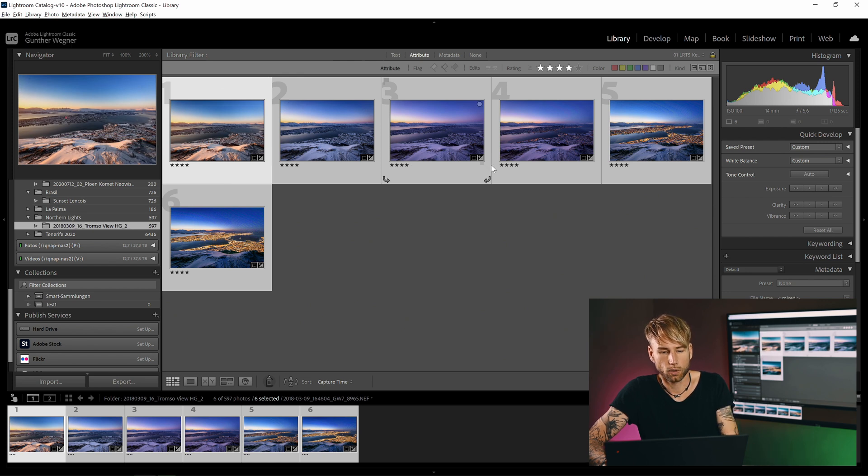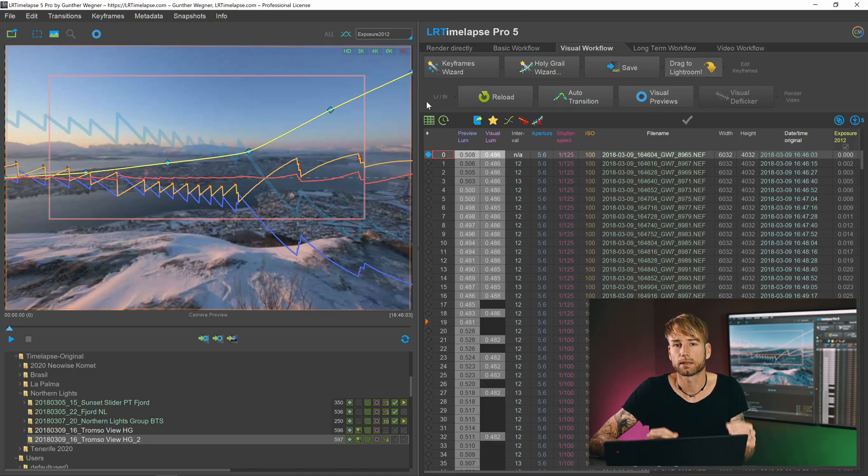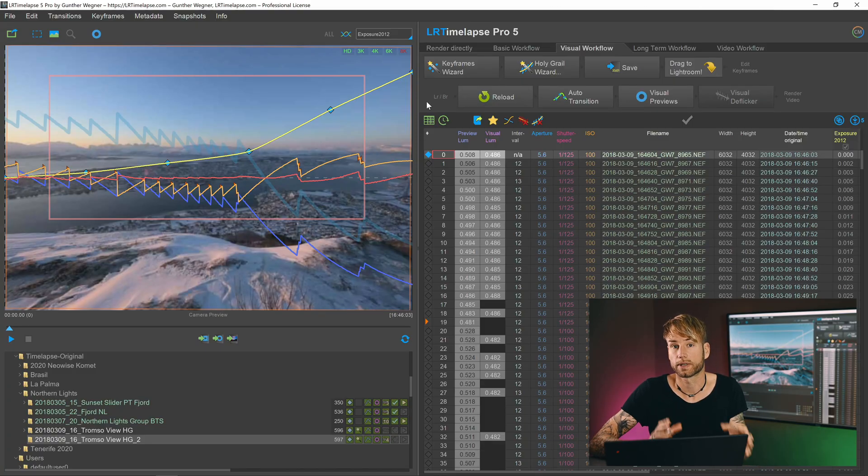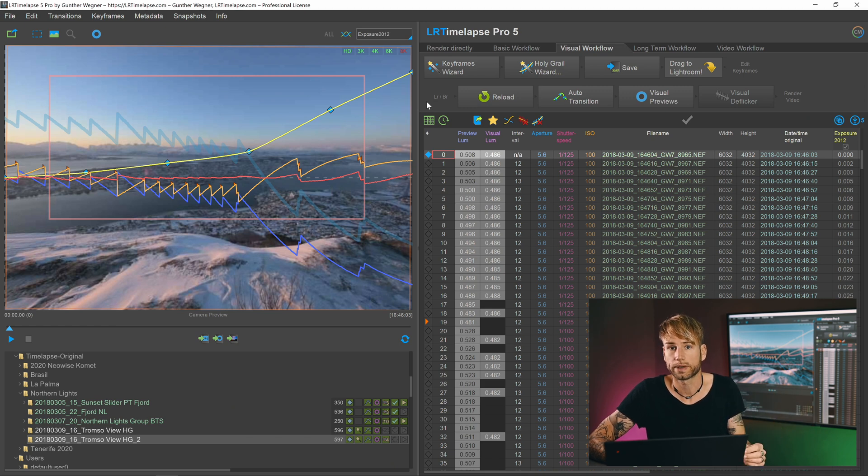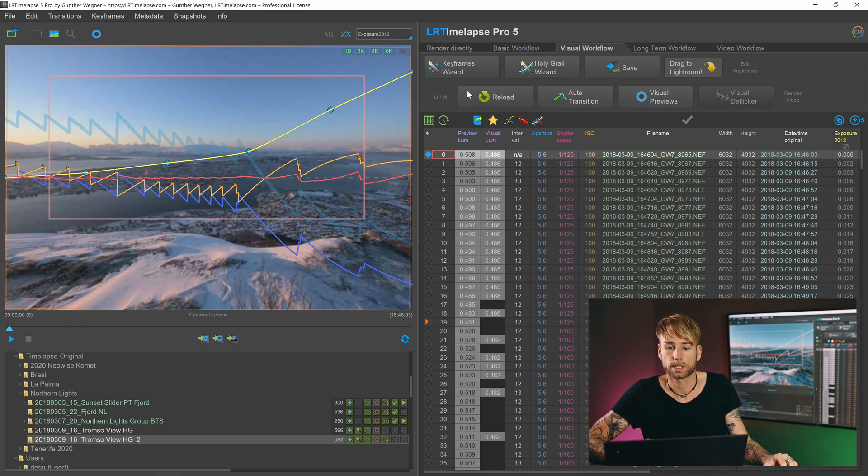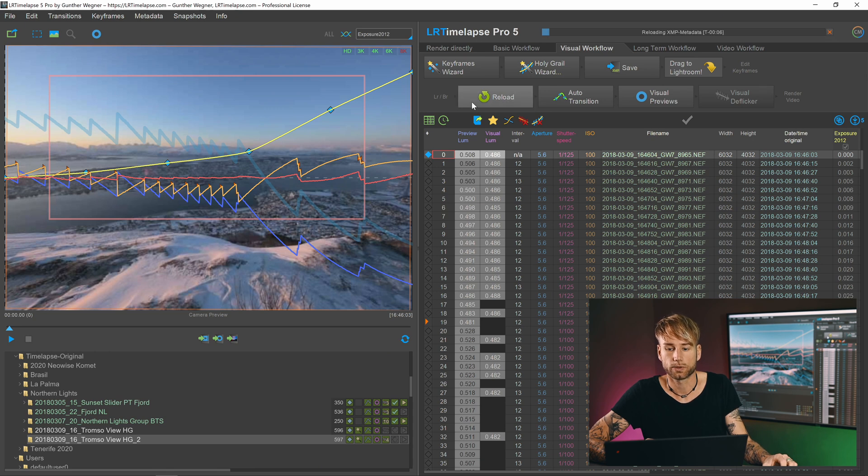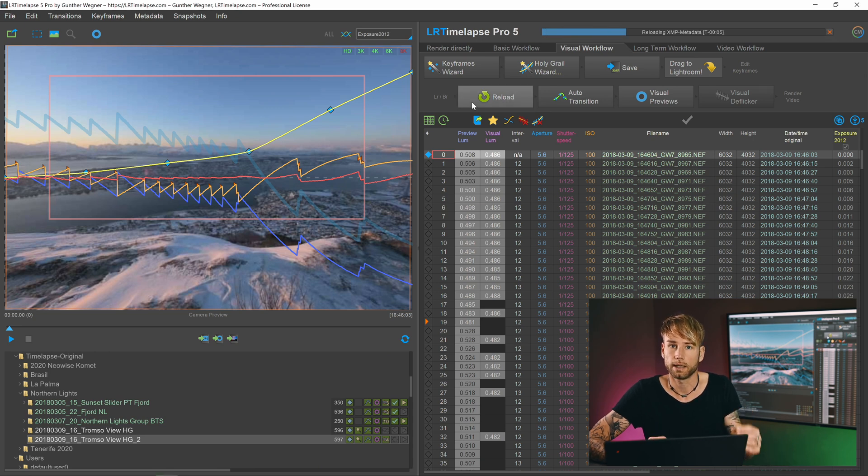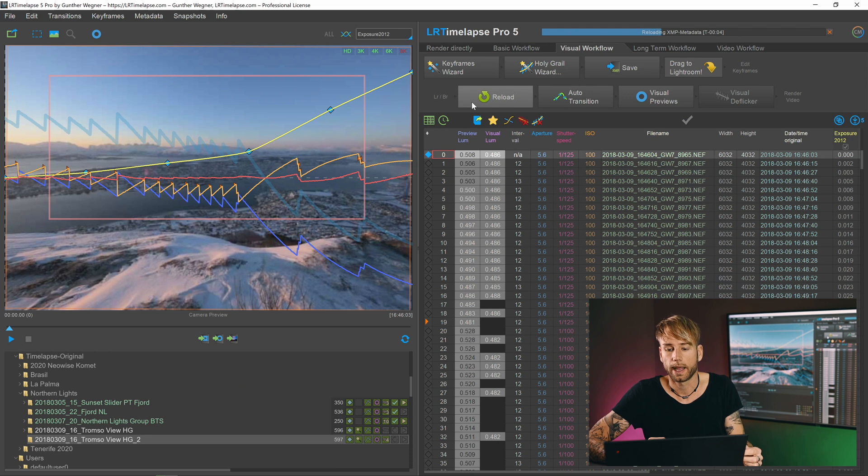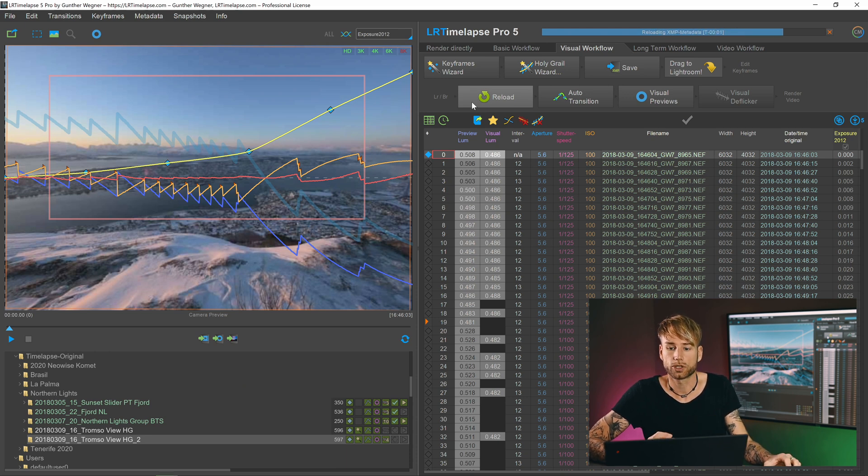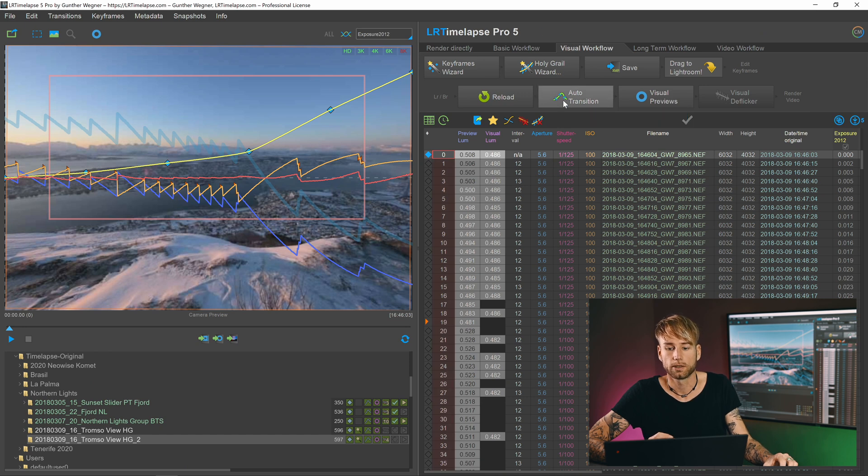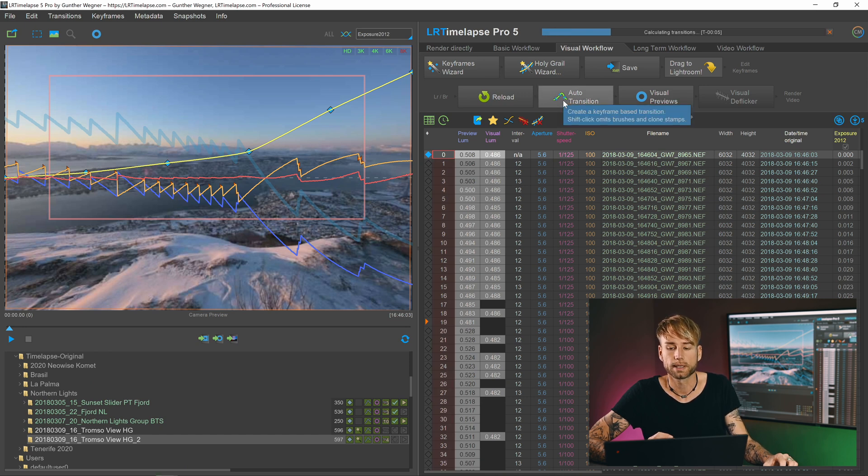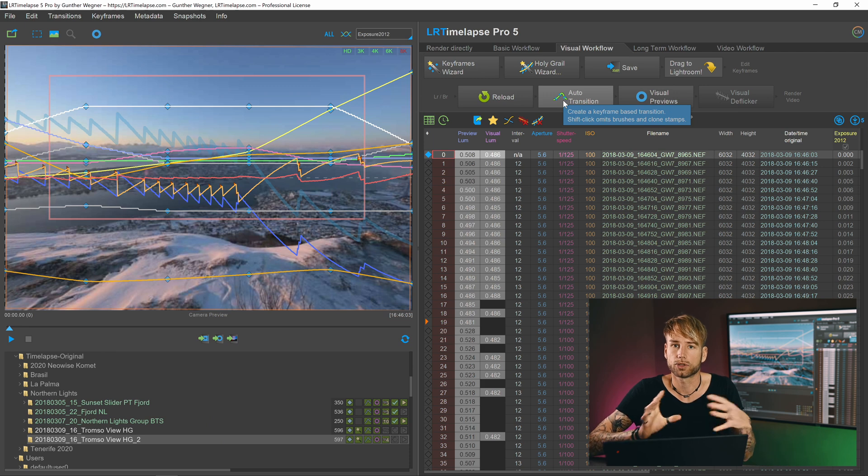And now we go back to LRTimelapse. Back in LRTimelapse, basically now we follow the second workflow row as explained in all other tutorials and the instructions. So you just reload your XMP data that you just saved in Lightroom.